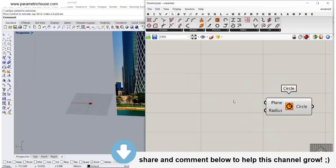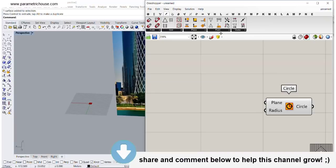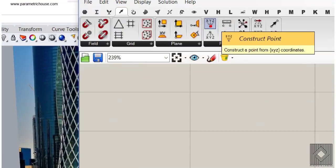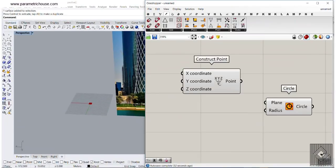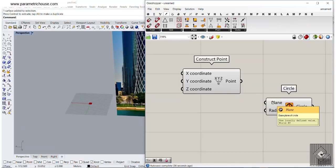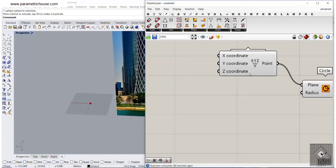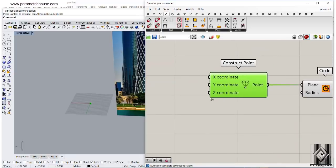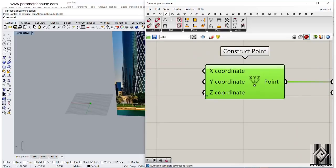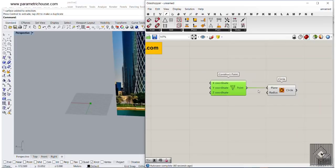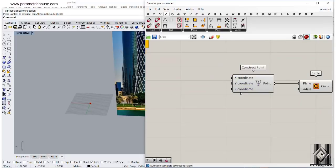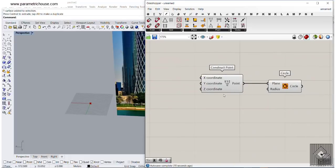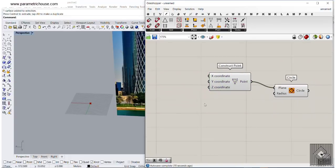There's a shortcut to this: go to the vector section and choose Construct Point. When you connect a point to a plane, it assumes it's an XY plane. So when you connect a point to a plane, we can give three different z-coordinates to produce three different circles. We used this technique in other tutorials too.